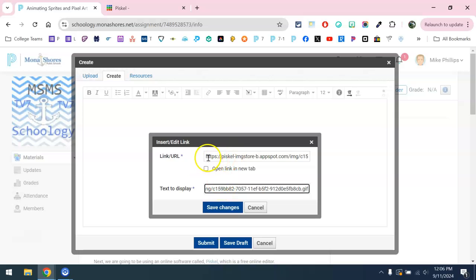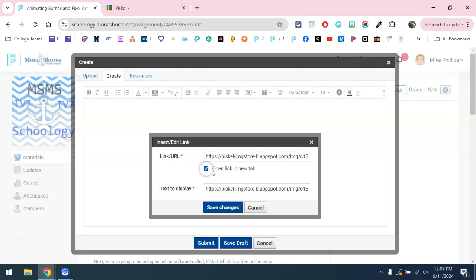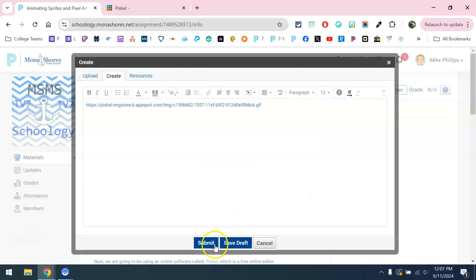So that link to that sprite is going to be the link URL and also the text to display. I want to choose open link in new tab, make sure that this is checked, and click save changes.